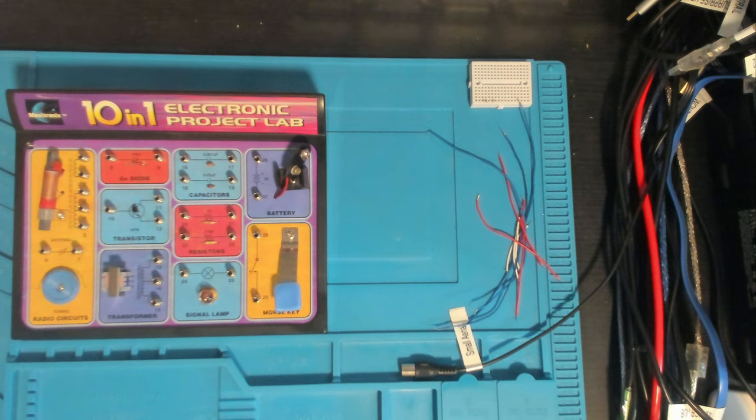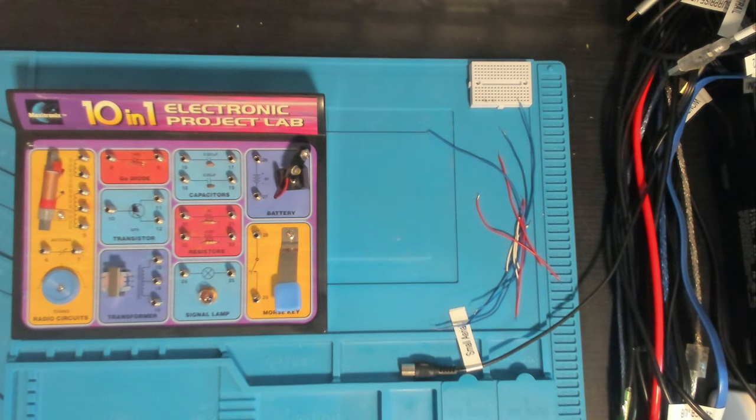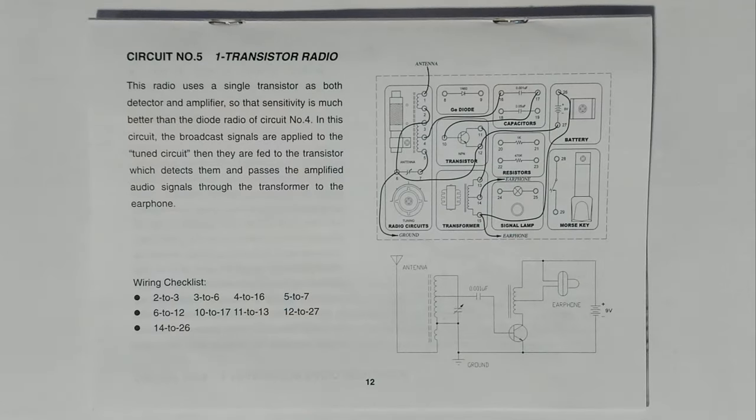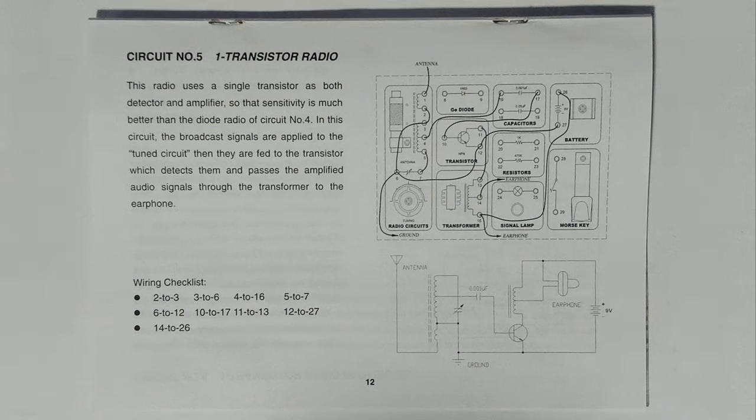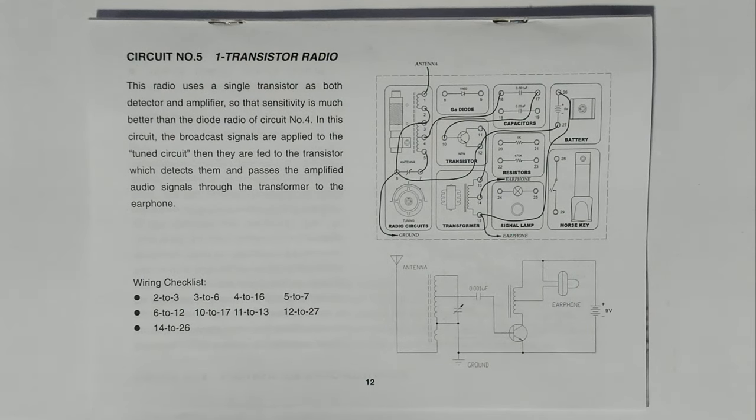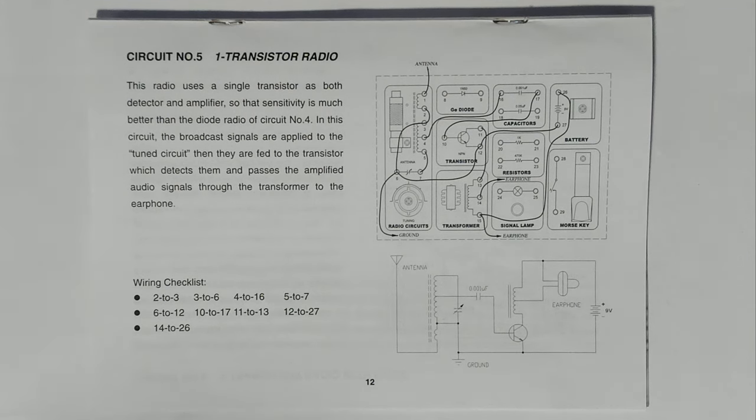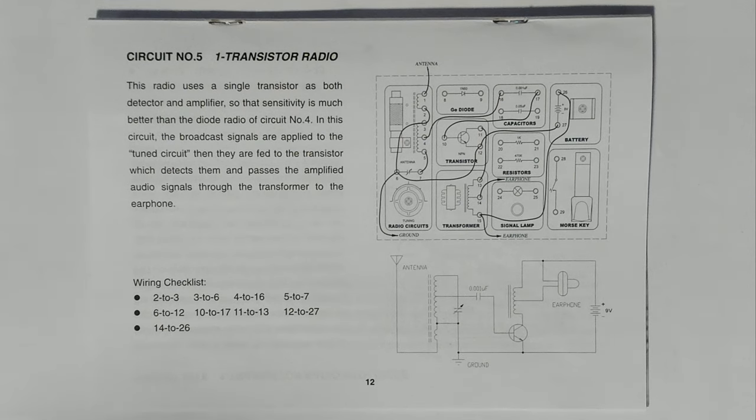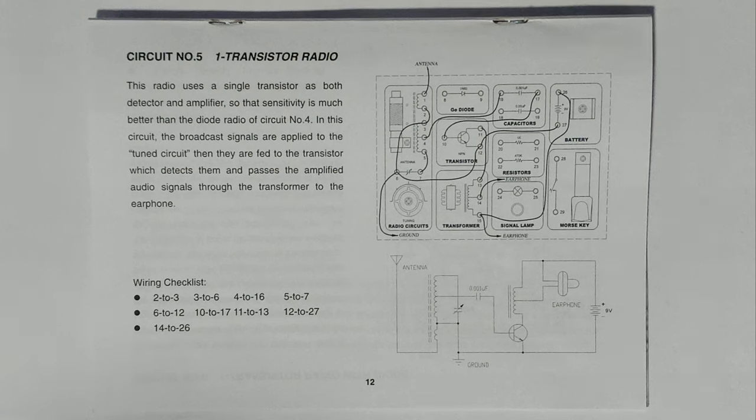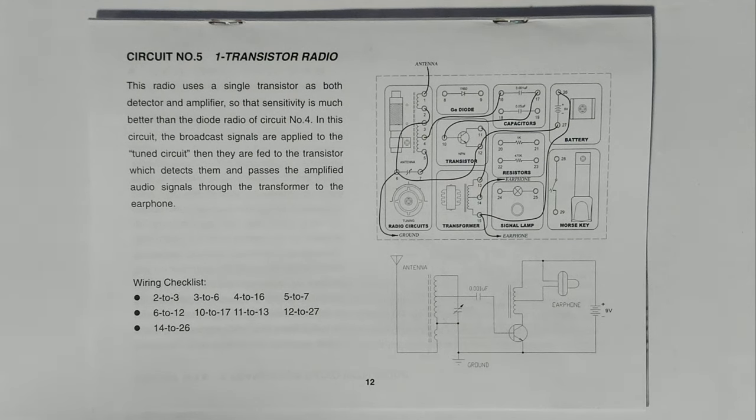All right, well here we are in the booth. I'll just pop you over to the book. This is circuit number five, the one transistor radio. This radio uses a single transistor as both detector and amplifier so that sensitivity is much better than the diode radio circuit of number four. In this circuit the broadcast signals are applied to the tuned circuit then they are fed to the transistor which detects them and passes the amplified audio signals through the transformer to the earphone.